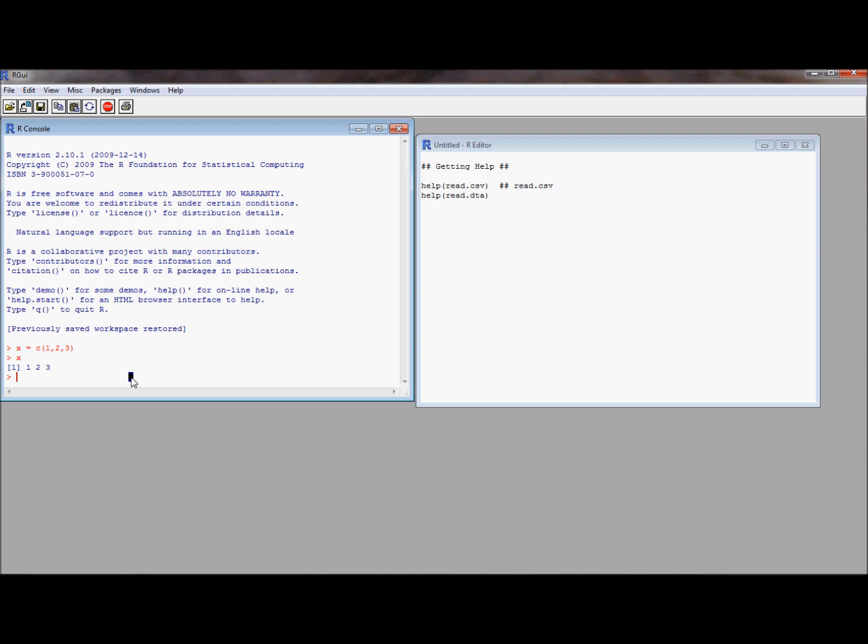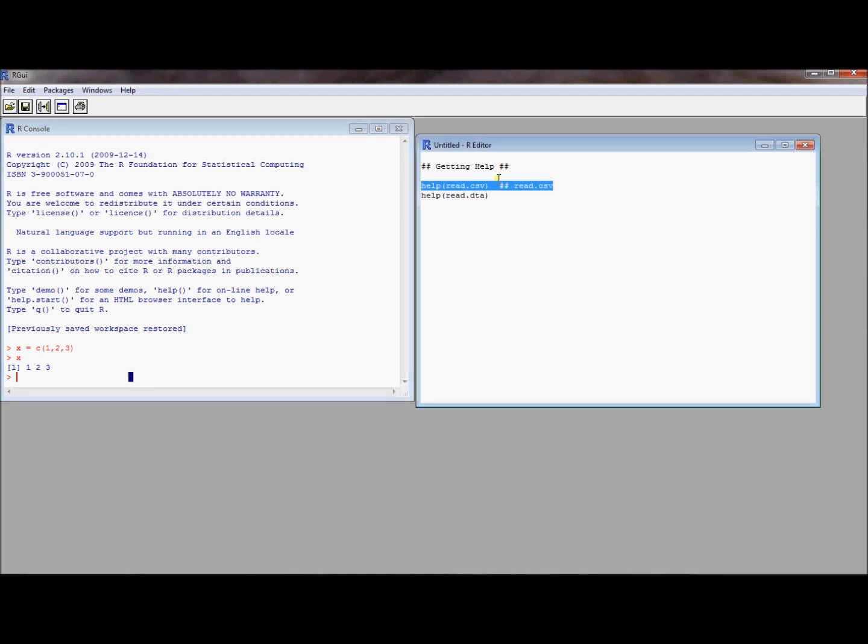The read.csv command, maybe you know that's the right command to use but you forgot some of the details. If you want to remember some of the details and see what R has to say about this, one thing you can do is type help and say read.csv.